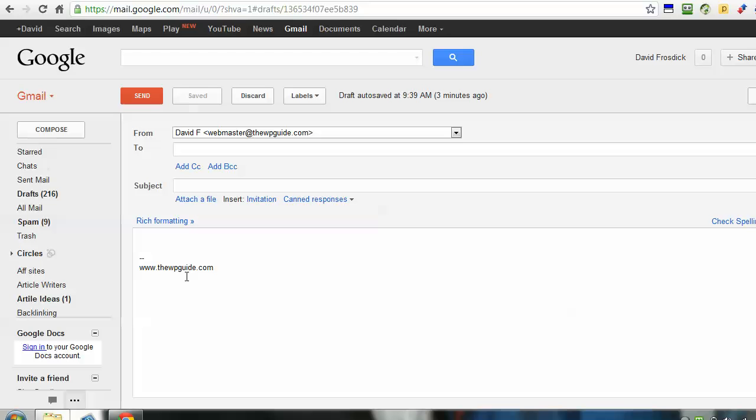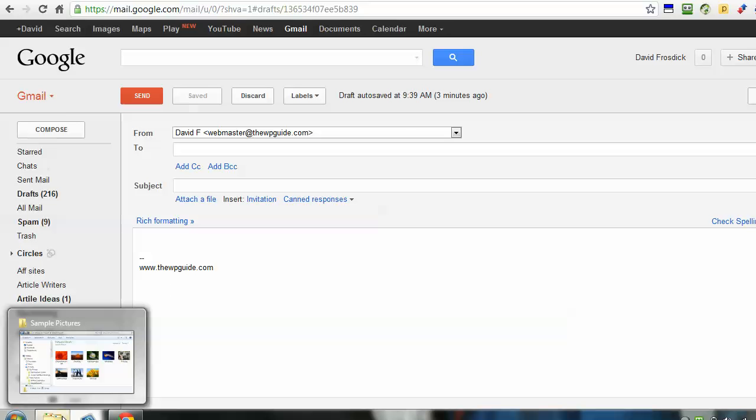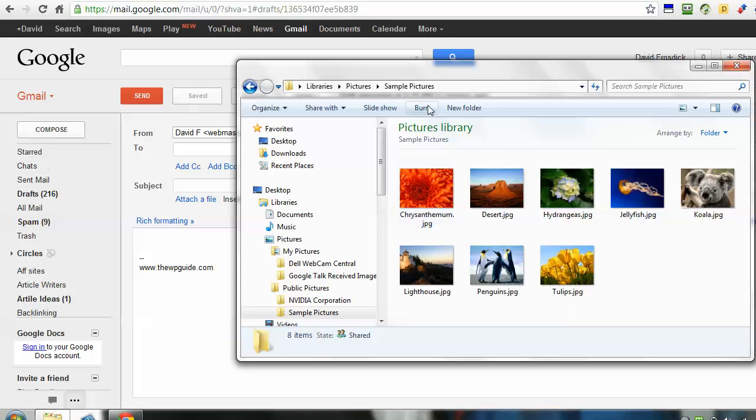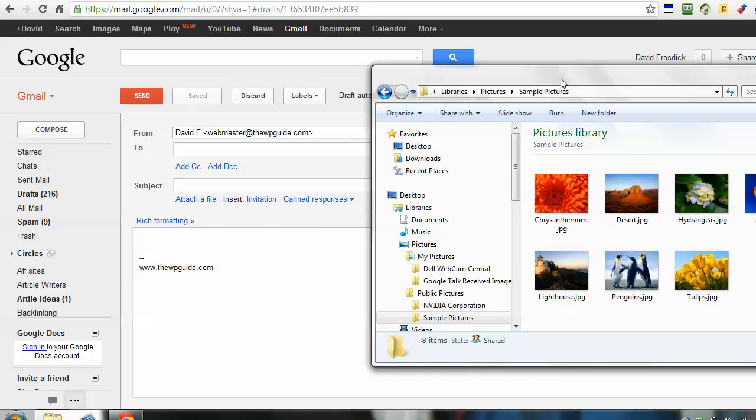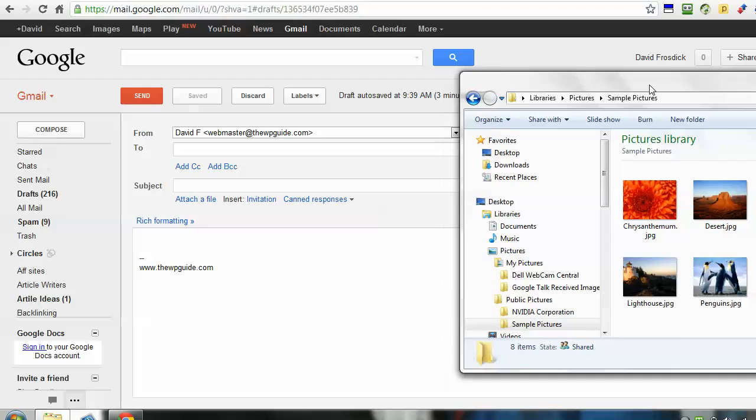Sometimes when I'm working, I might already be in the folder I'm working from, and what I want to do is just drag and drop the picture straight in. That's one of the features of Gmail.